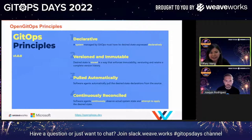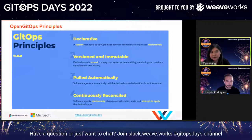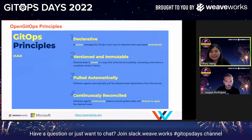GitOps requires that: one, your entire system's desired state is defined declaratively. Two, your desired state is versioned and immutable. Git lends itself really well to this and allows developers to stay in the workflows that they know best and use every day — but today, other version control systems are also supported. Three, software agents like Flux automatically pull from the desired state store. And four, software agents continuously reconcile the running system state against the desired state.